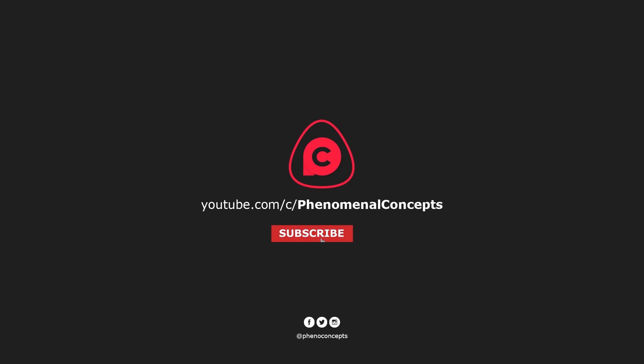Welcome to Finoconcept. Click the subscribe button and hit the bell icon so you don't miss out on any of our future videos.